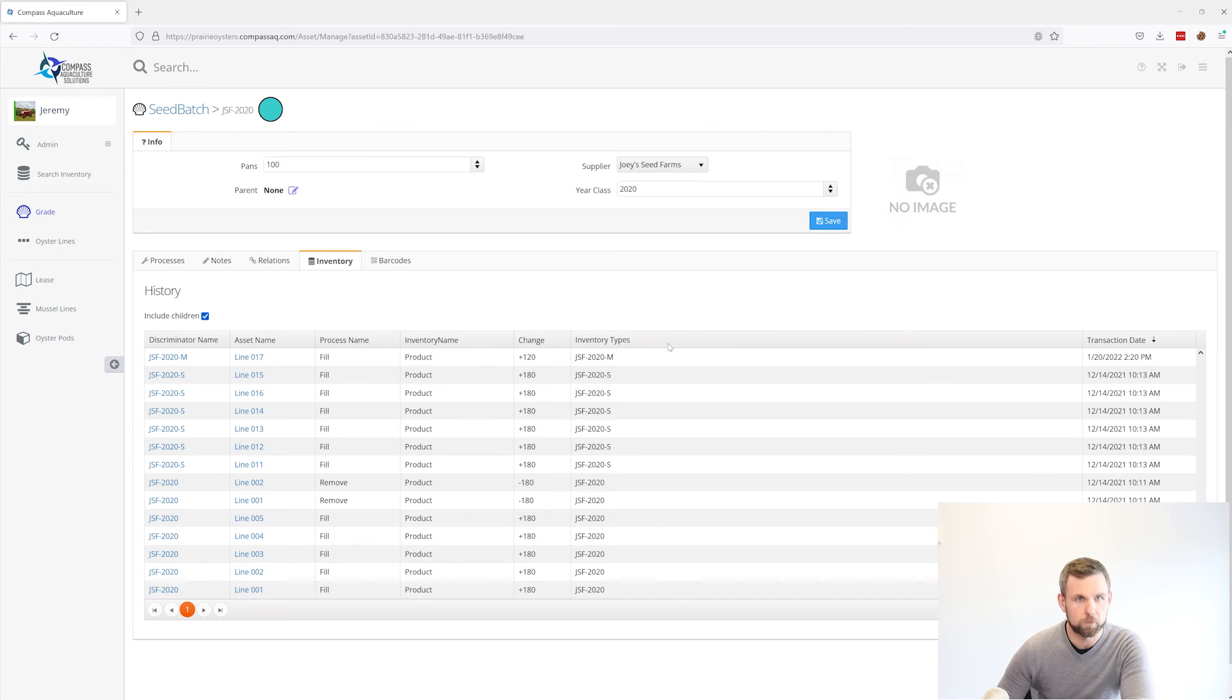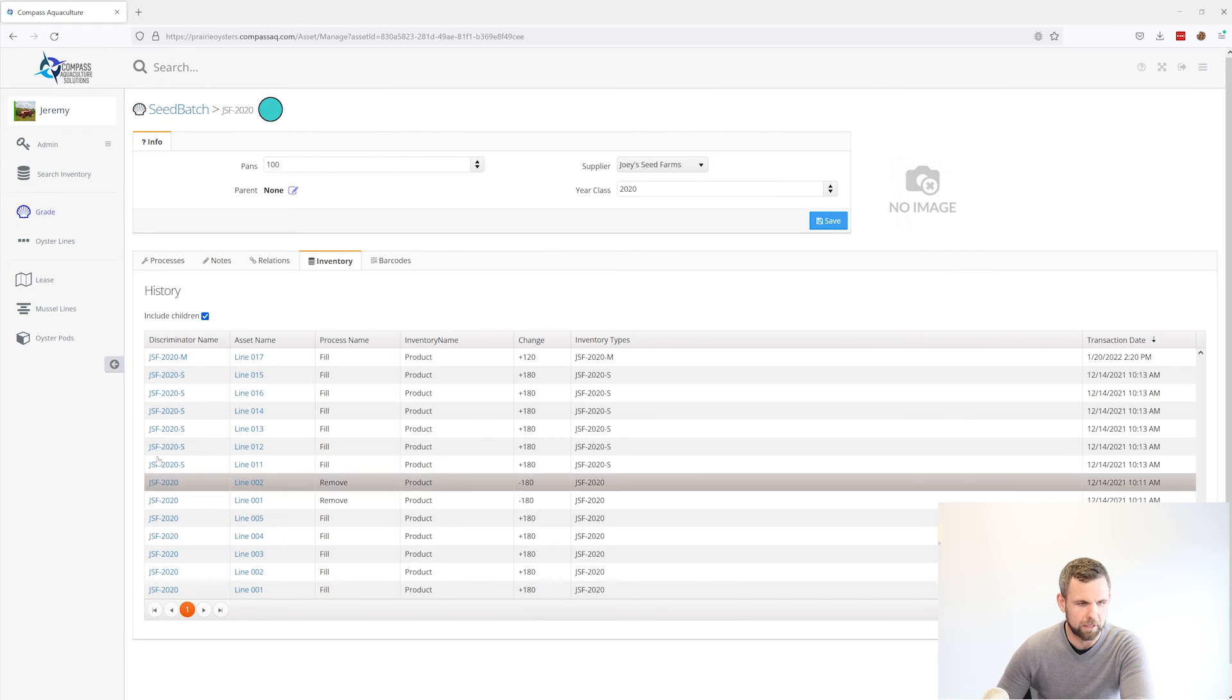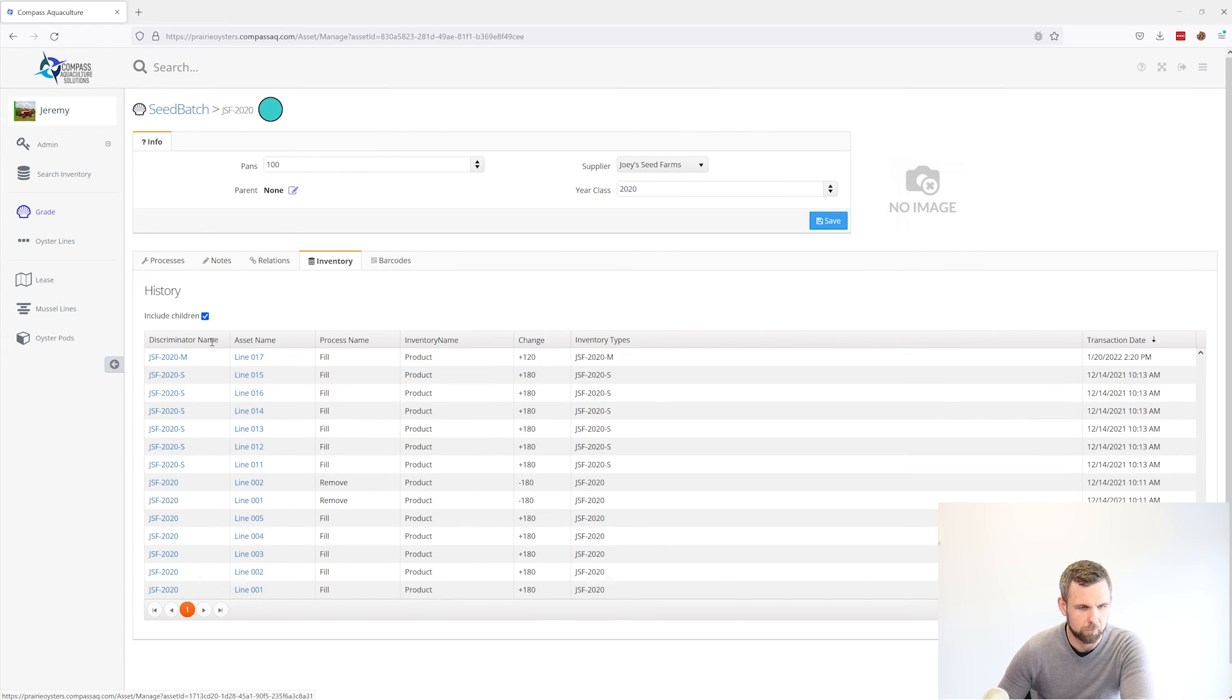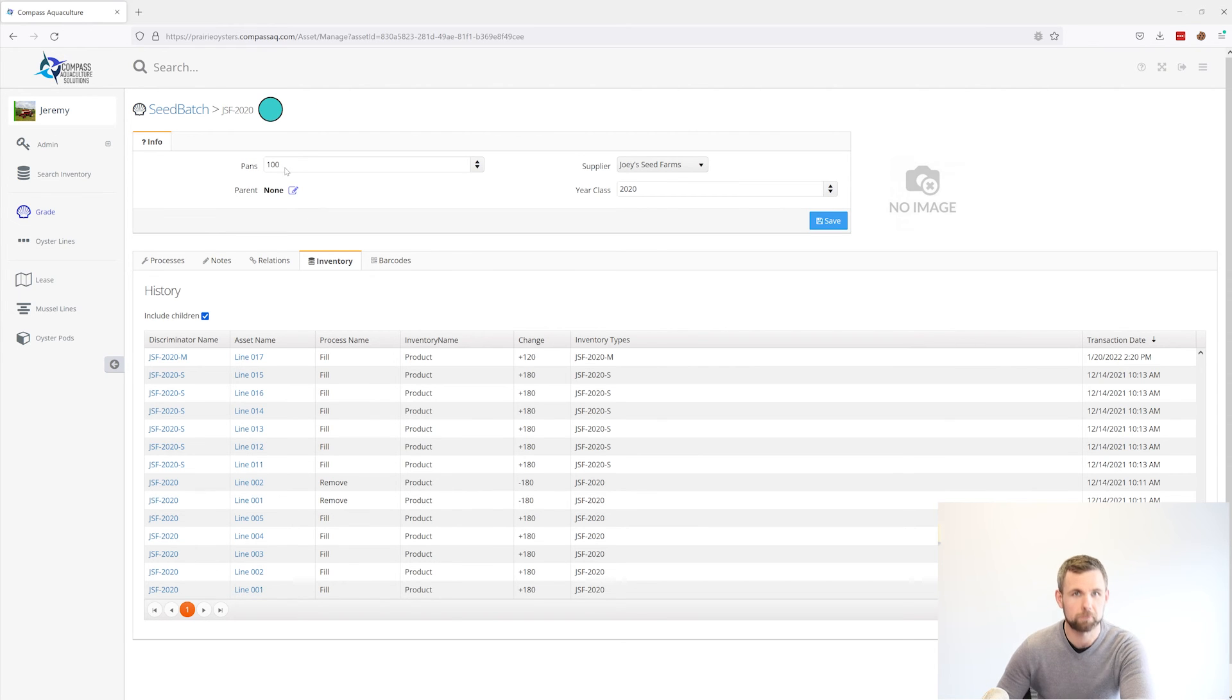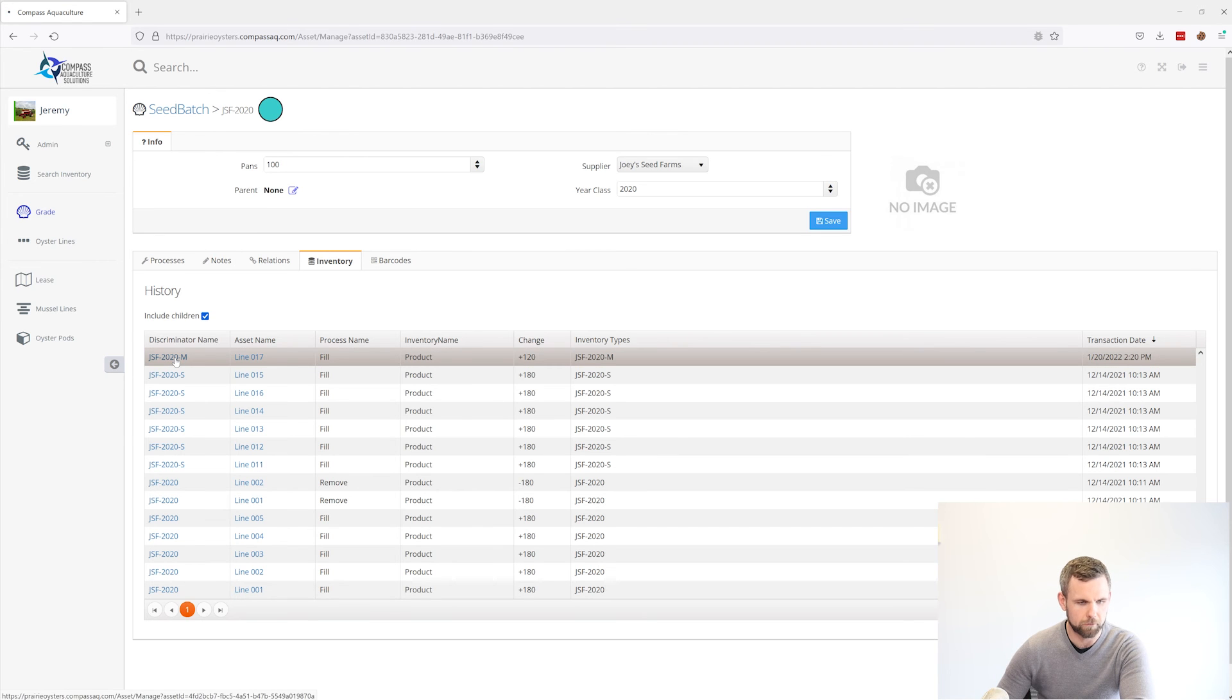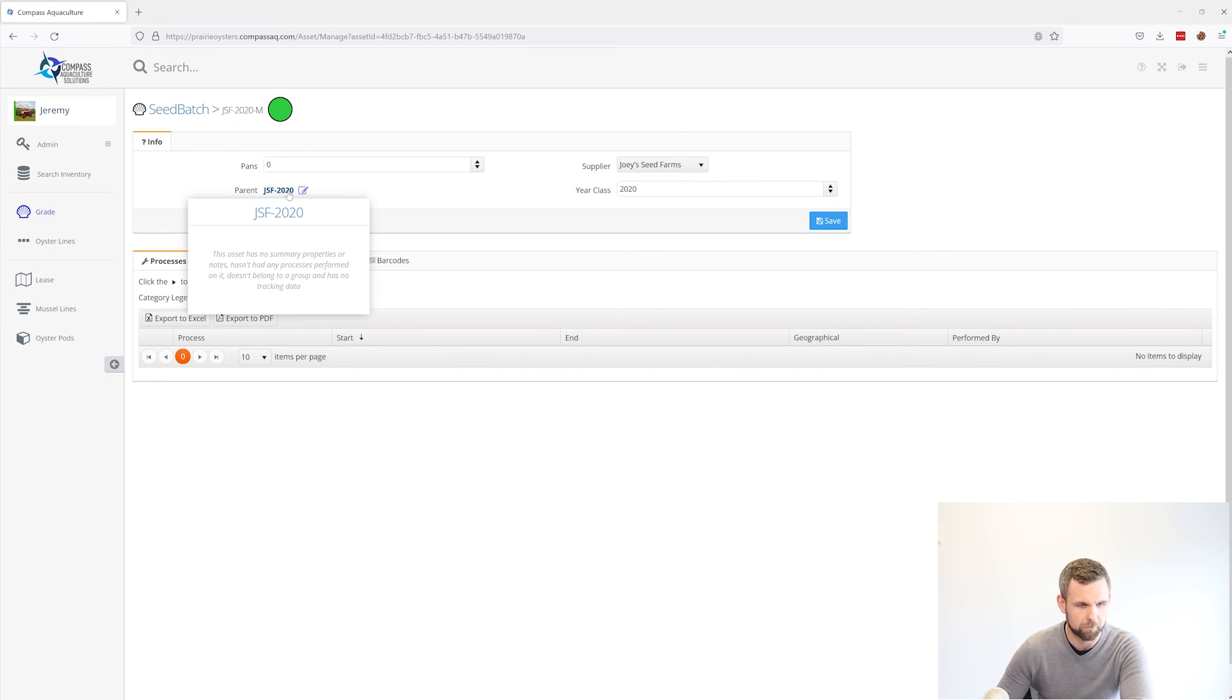An easy way to configure your grades so you get this relationship between your starting grade and subgrades is you can see up here this is our JSF 2020 screen and the parent for this one is set to none. If we click on this medium and hop over to it, you can see the parent grade for it is set to JSF 2020.